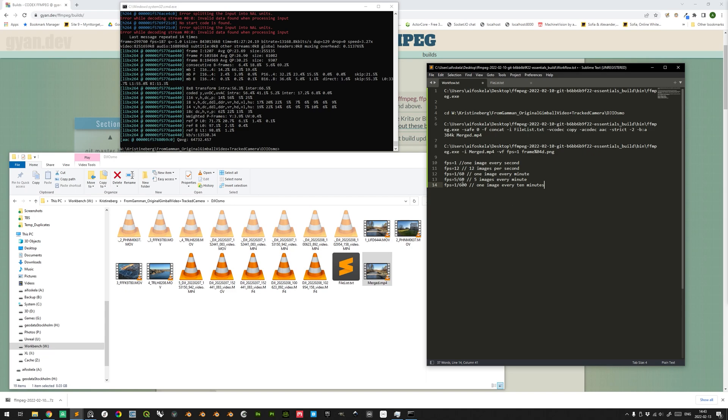And you can use division syntax here, so if you have an FPS of 1/60th, you extract 1 image every minute, and 5 out of 60, 5 images every minute, and 1 divided by 600, 1 image every 10 minutes. So you can input here what you would like to extract.